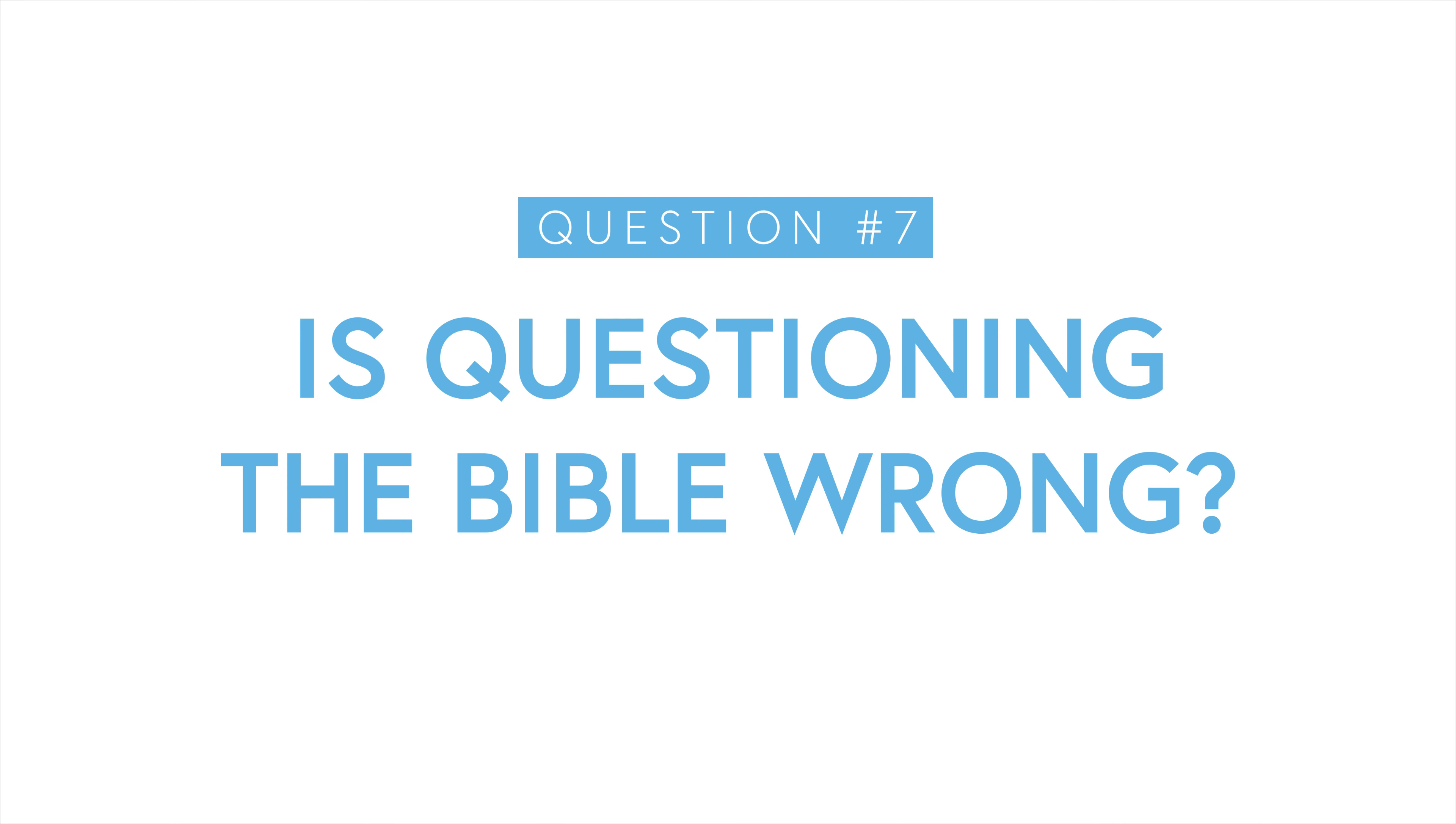Have you ever read the Bible and felt uneasy about an apparent contradiction you found? Well, that's very common. I mean, it happens to me all the time.